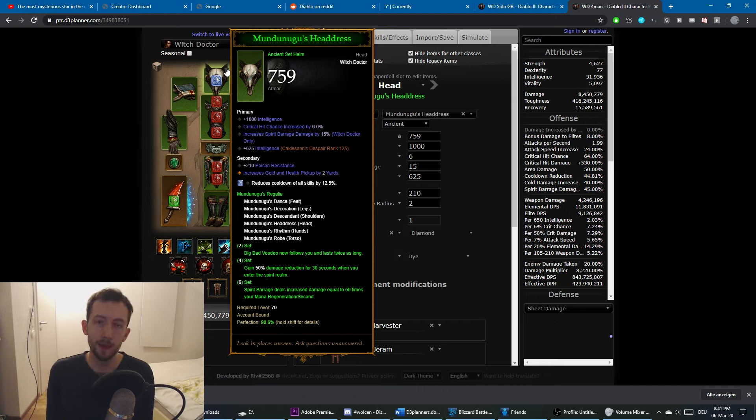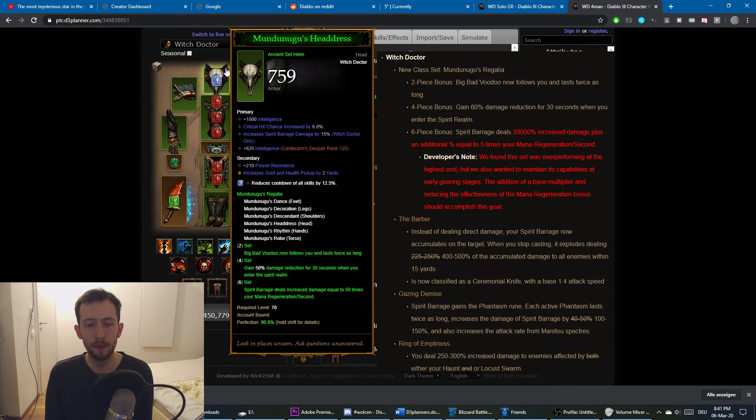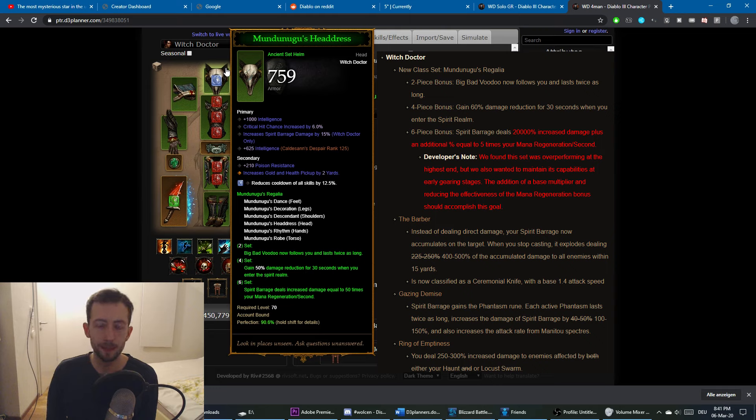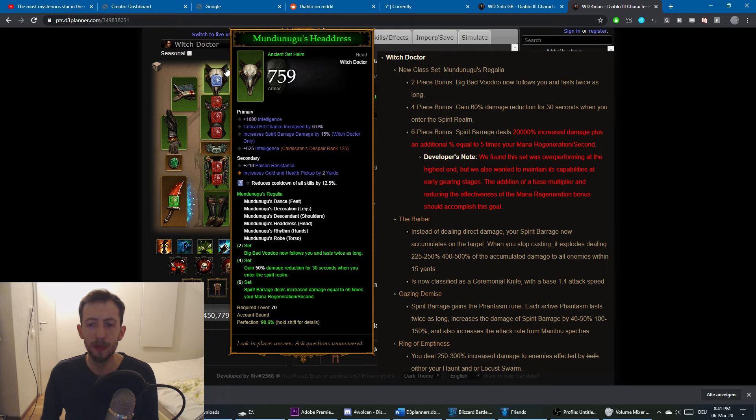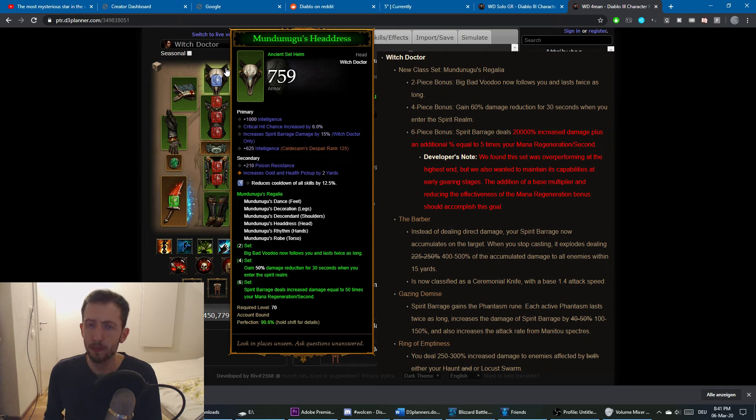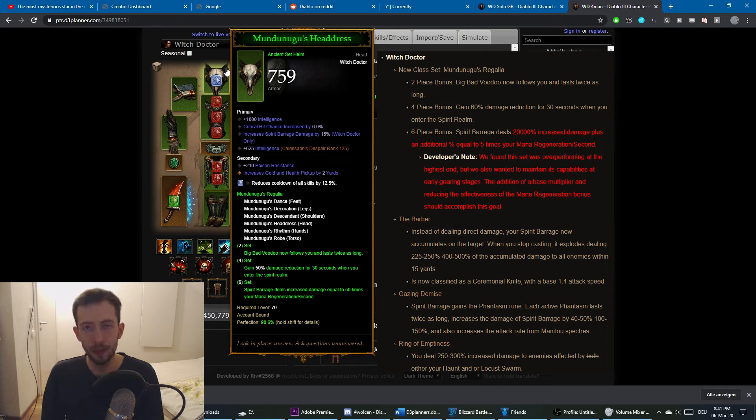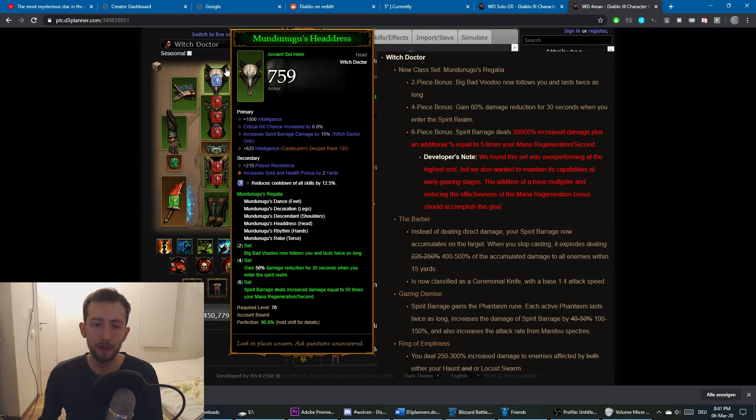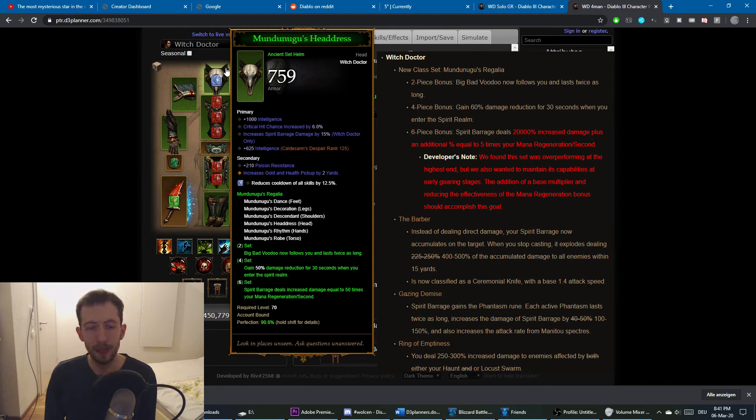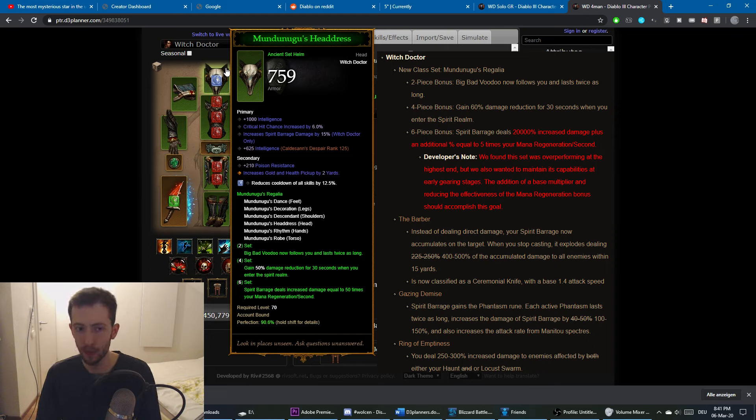This build focuses on Spirit Barrage. This is actually the old tooltip here, so on live servers this has changed. The six-piece bonus gives you a flat 20,000% damage multiplier to Spirit Barrage, and it has a very minor scaling mechanism where you increase it by another 5% per point of mana regeneration. Realistic values for mana regeneration are somewhere between 50 and 700, so if you multiply this by 5, it's not very much. You are not realistically going to increase your DPS by a lot by stacking more mana regeneration. This was very different before, and Blizzard decided to even it out a bit more by giving it a flat value and very little scaling.